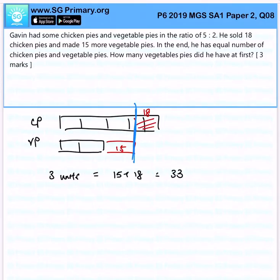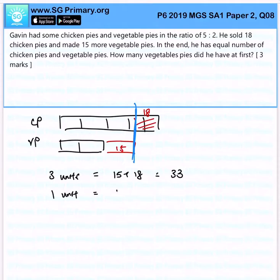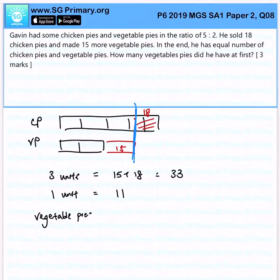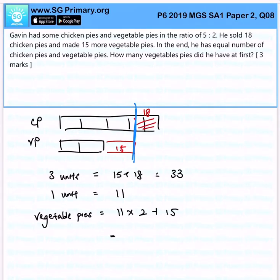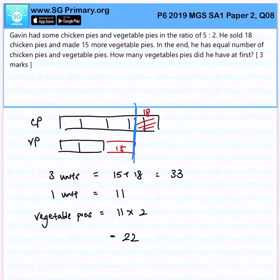So how many units of vegetable pies did he have at first? Step 1, we're going to find out 1 unit, and that's 11. Subsequently, for the number of vegetable pies at first, there will just be 11 times 2, giving us 22 pies.